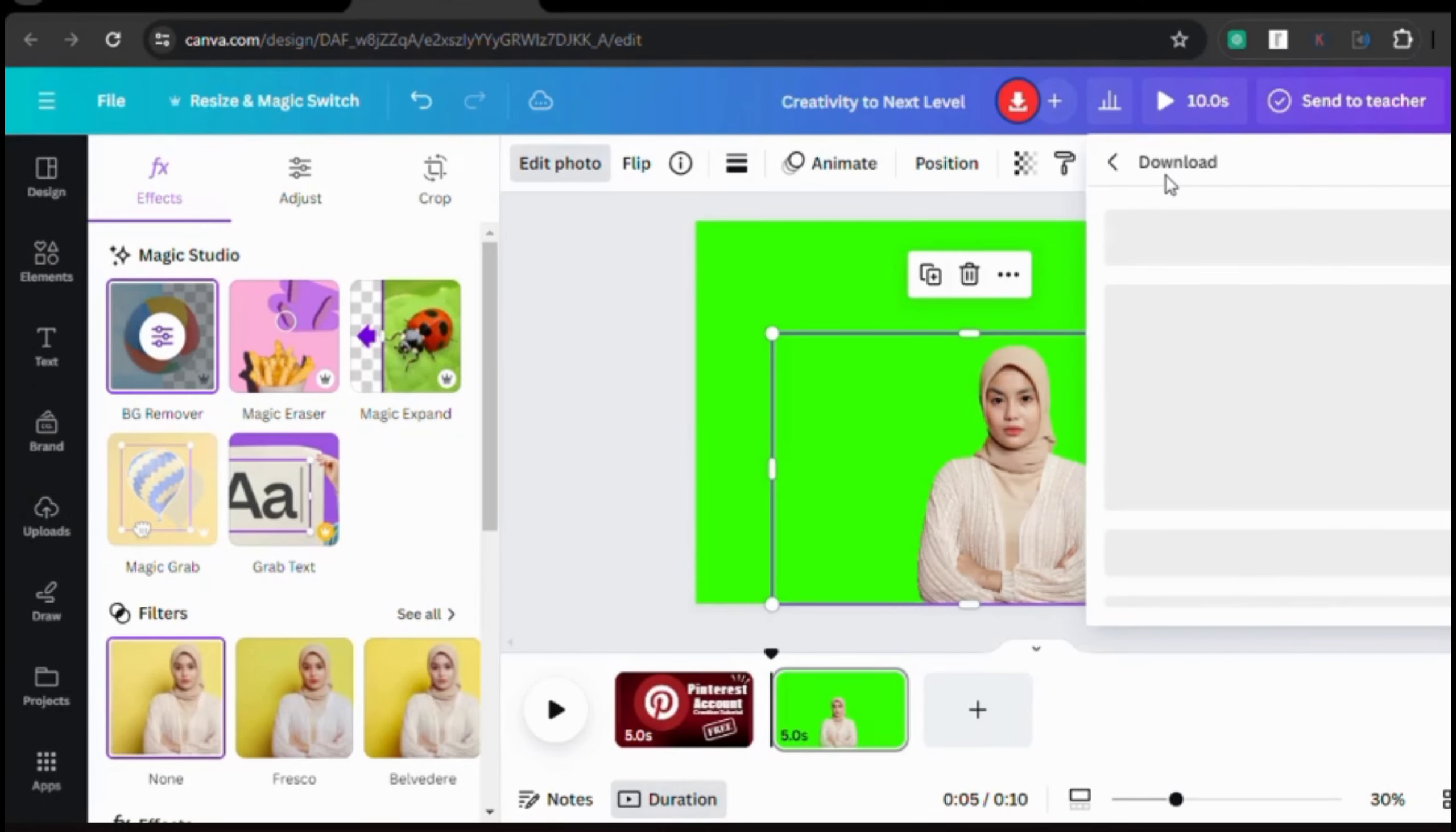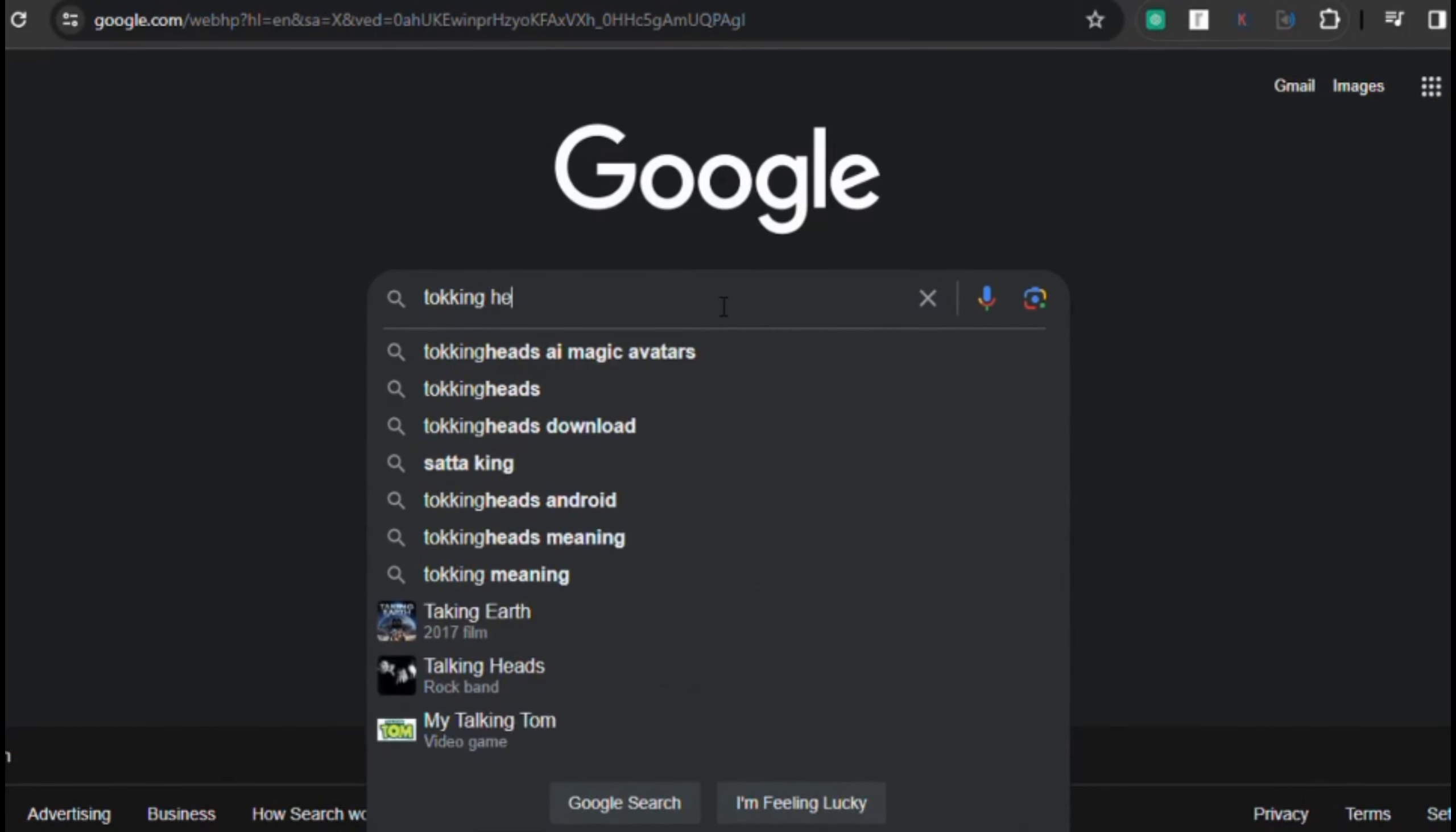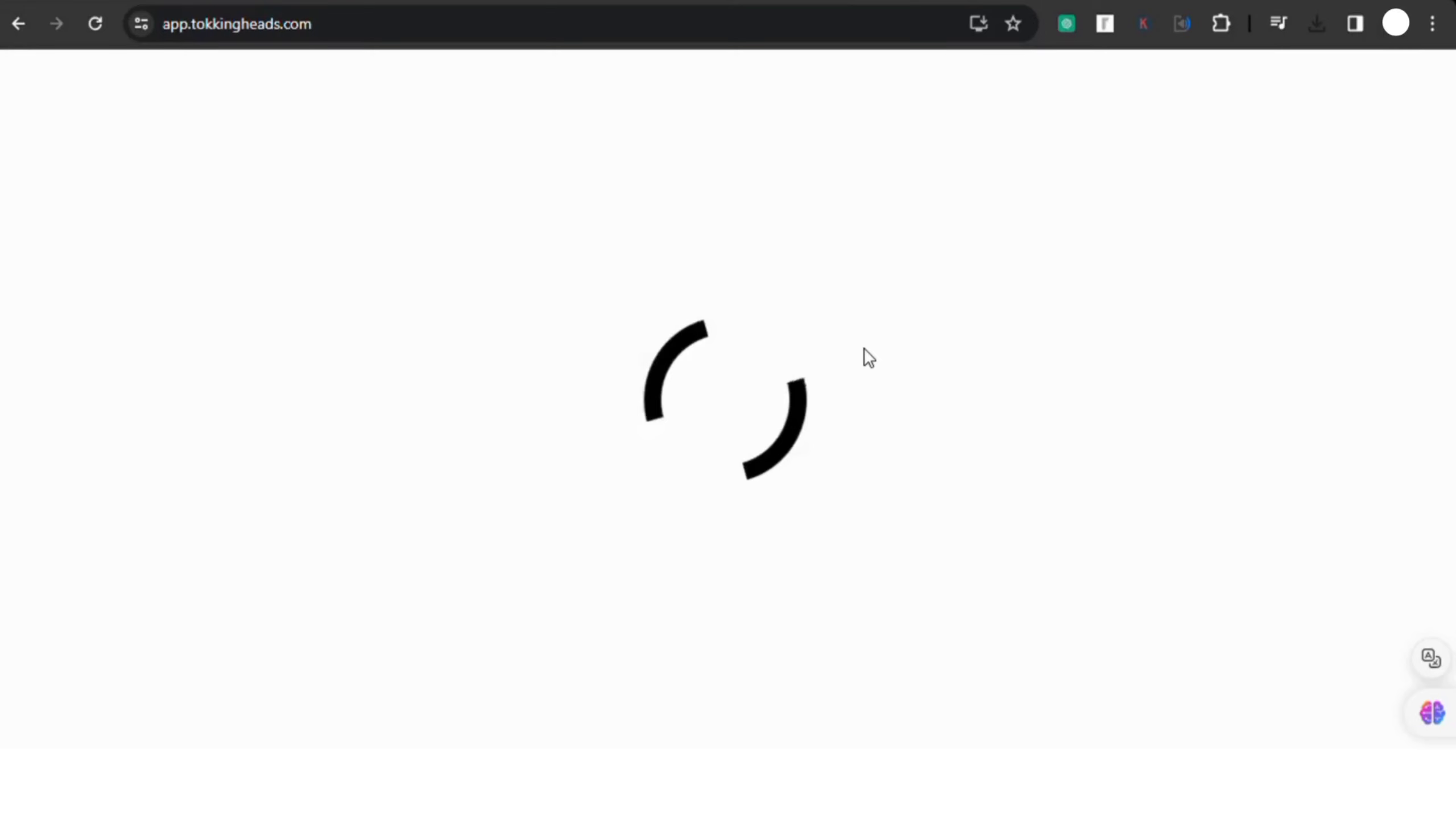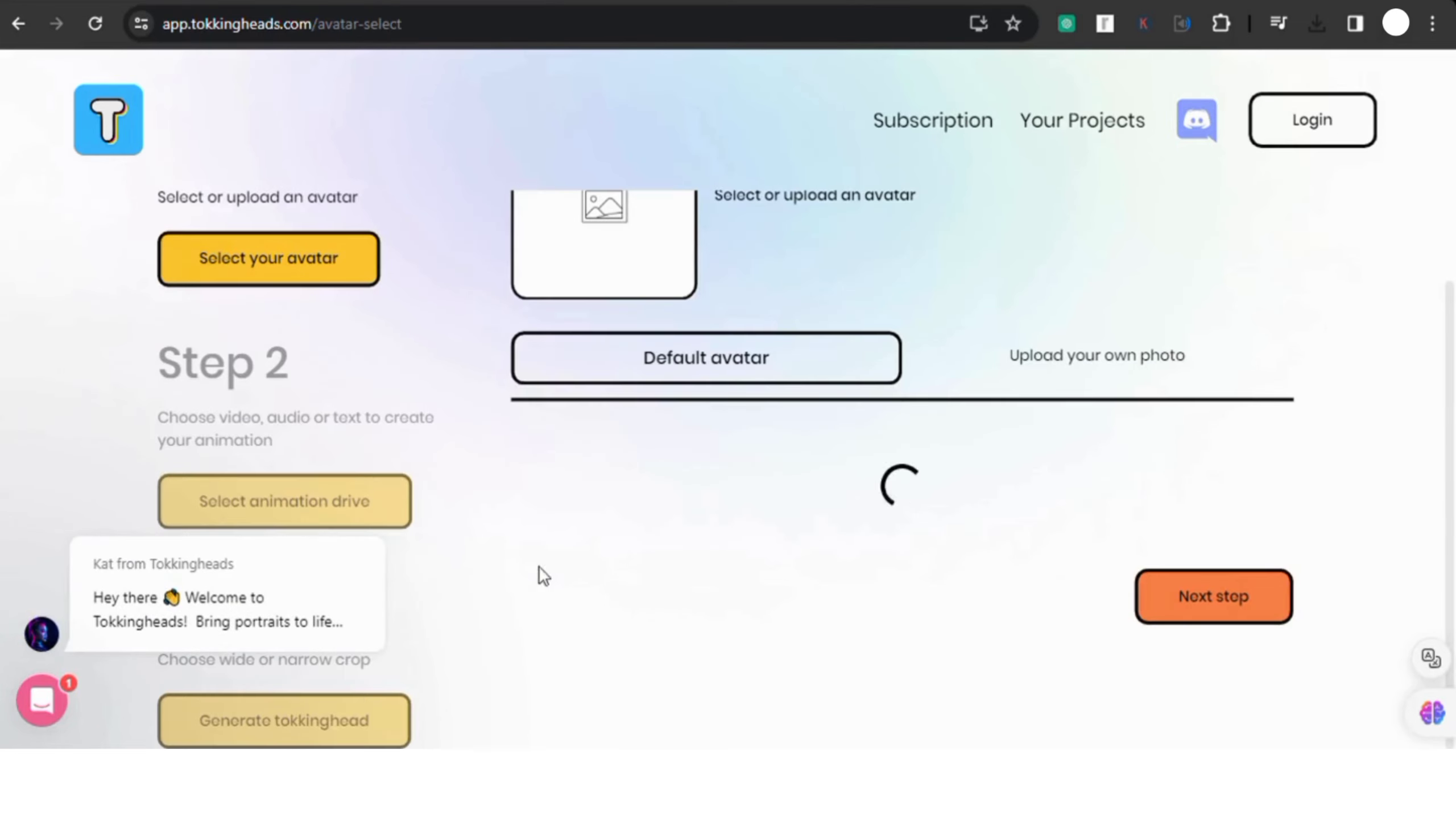All right, now let's head over to our browser, open up a new tab, and search for Talking Heads. Once you're there, click on to generate talking heads. After clicking, you'll be presented with a few options. For step one, you'll see a bunch of default avatars.